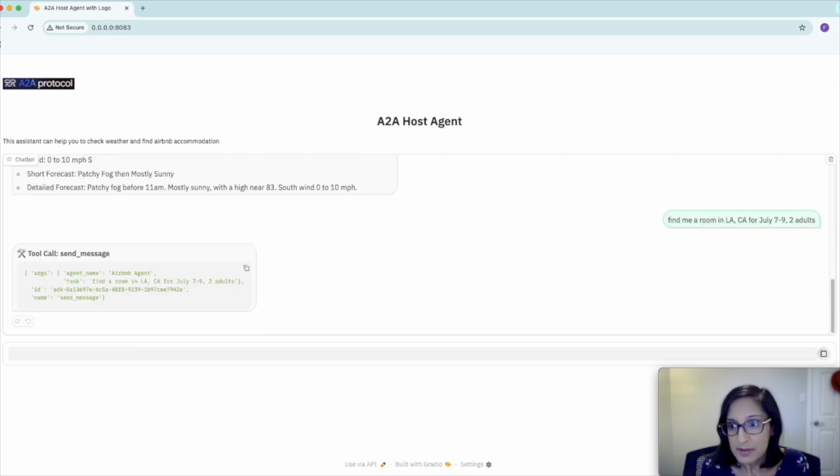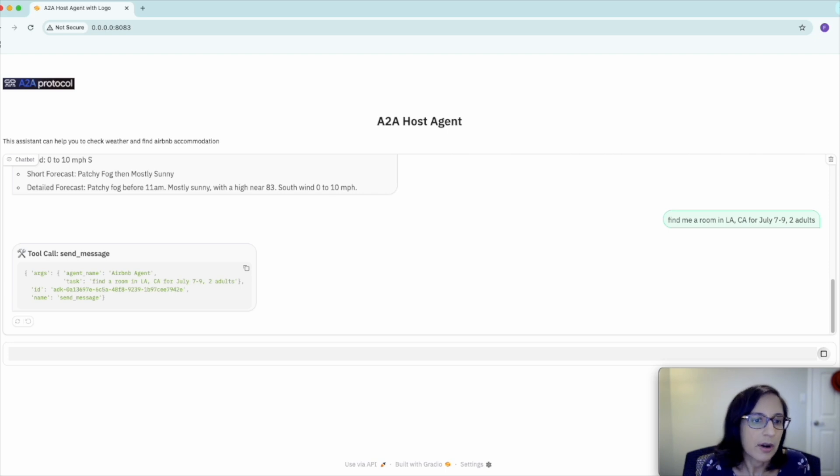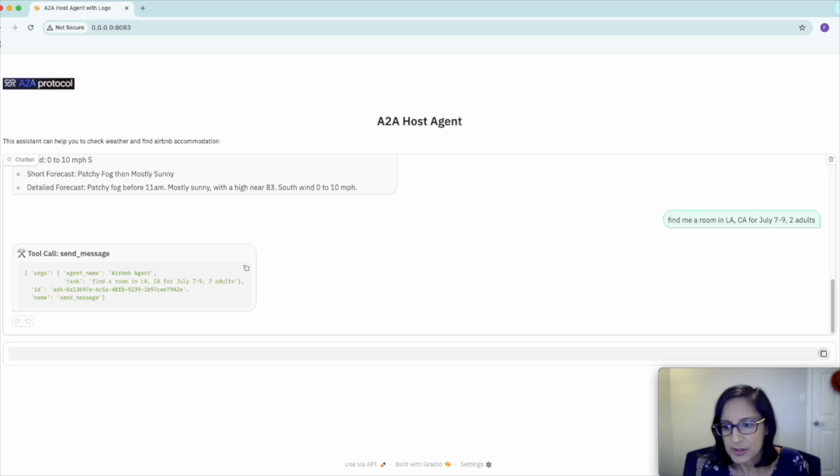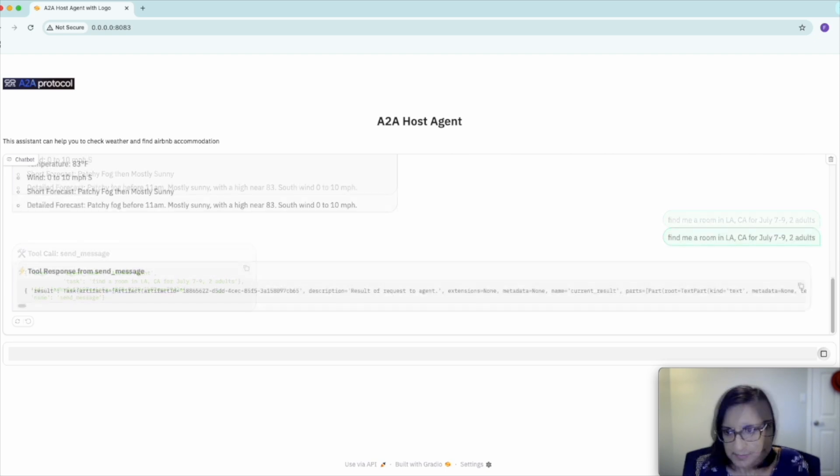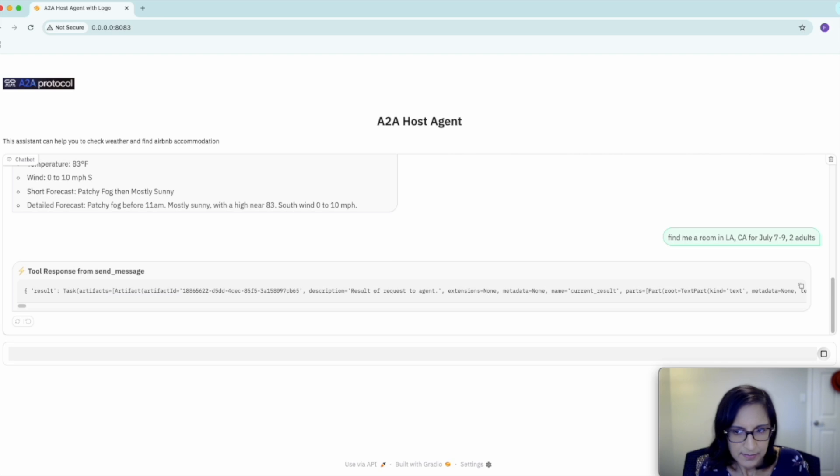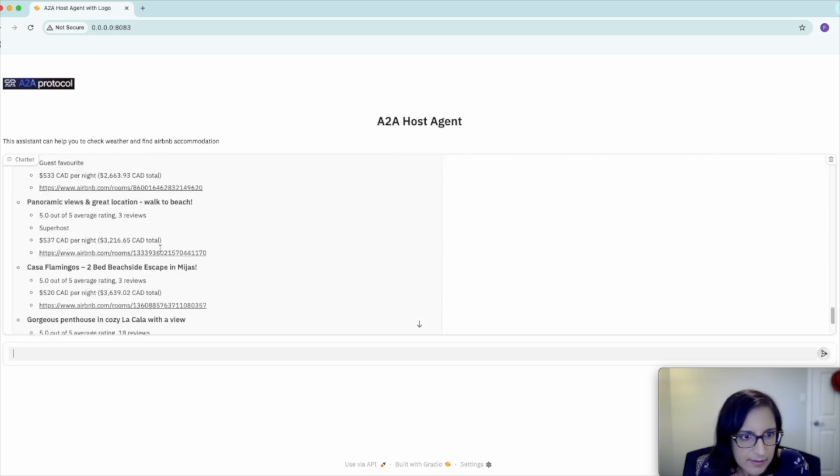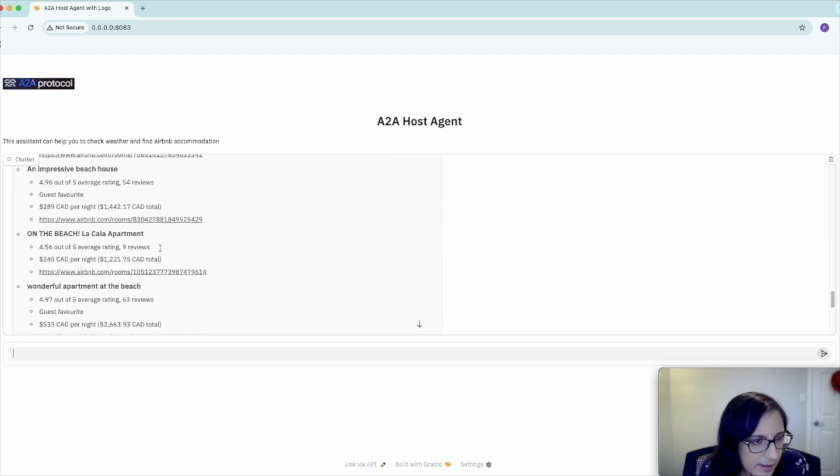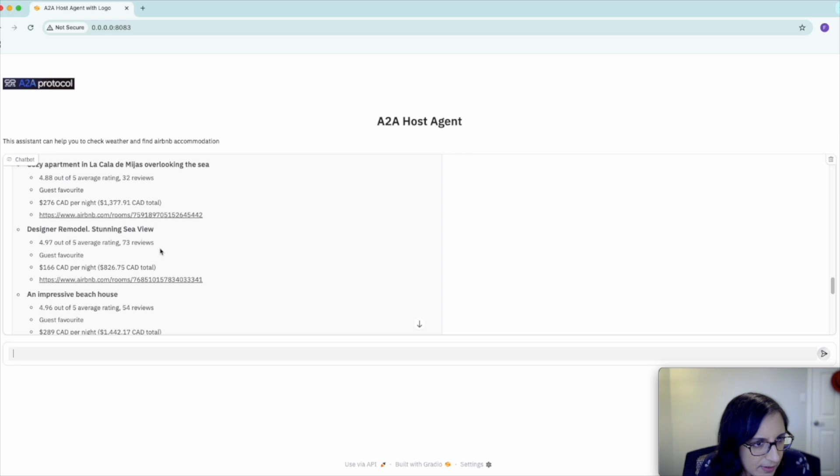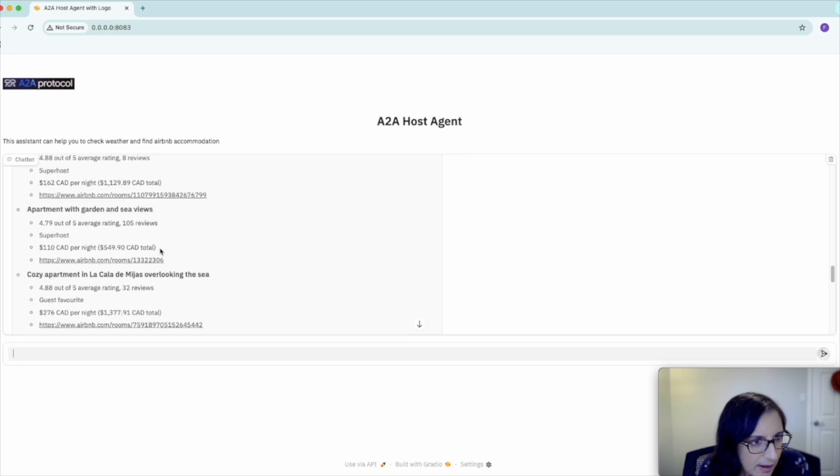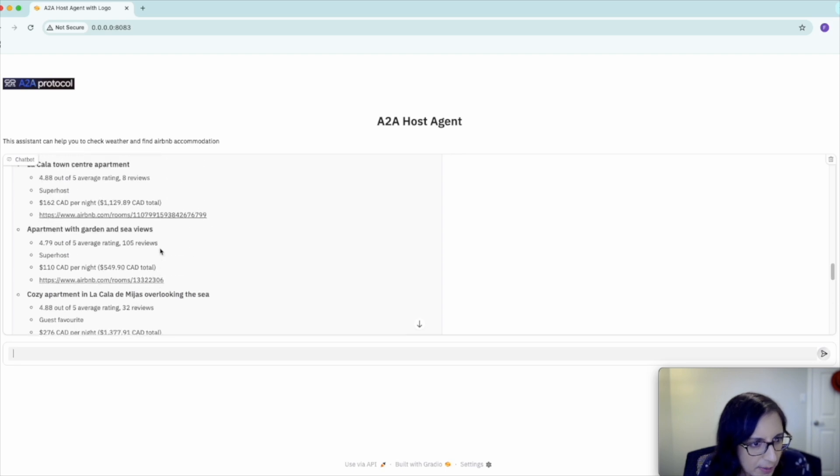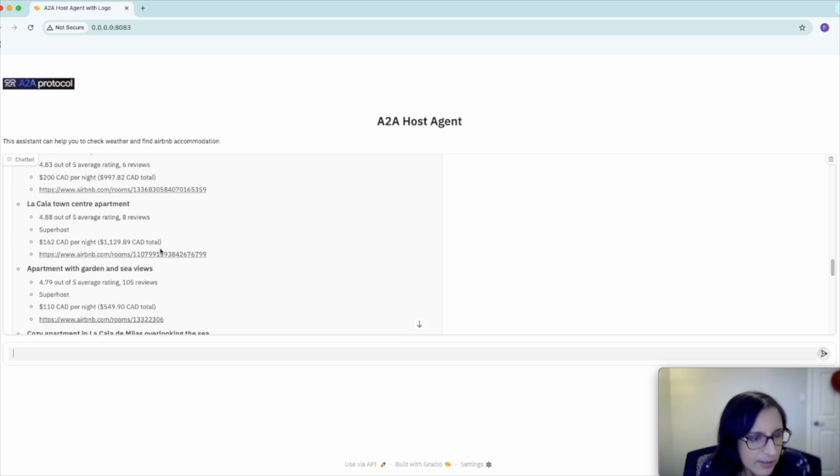This time, the host agent is sending our request to the Airbnb agent. And as you can see, we have a list of apartments to look at.